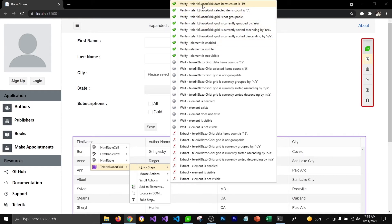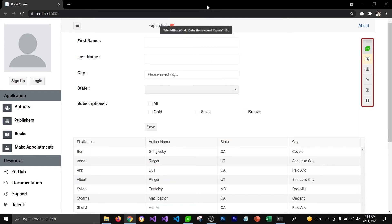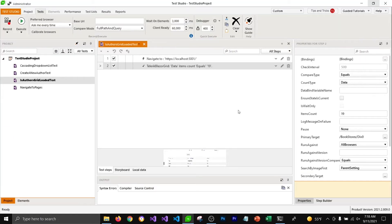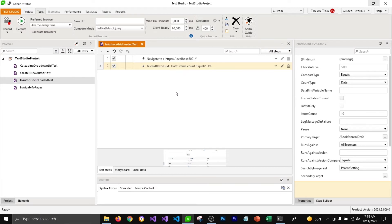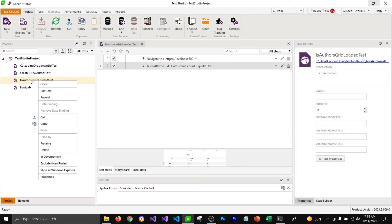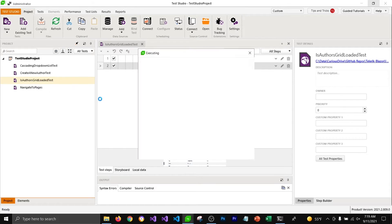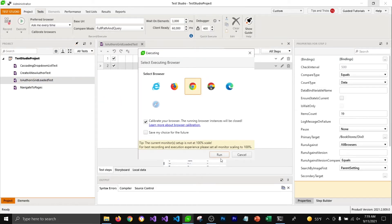I'm going to close the browser to stop recording. Now let's go ahead and run this test and see if it works or not. For that I'm going to right click on the test and run test.